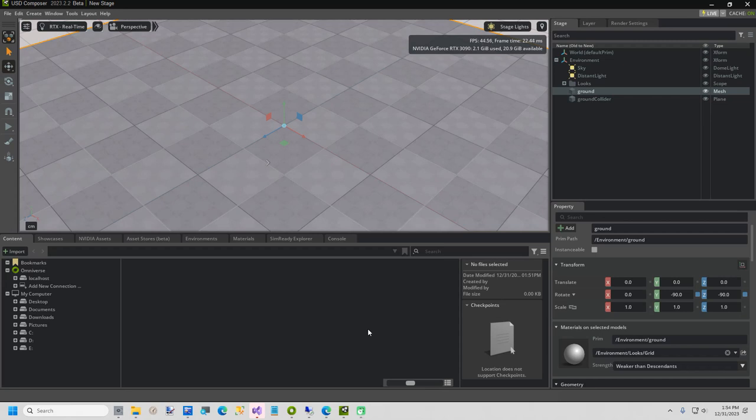Hi everyone! In today's video, I am going to show you how I created a fireplace scene with snow. I am using Omniverse Composer 2023.2.2. Let's get started.